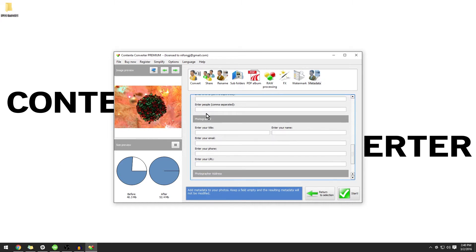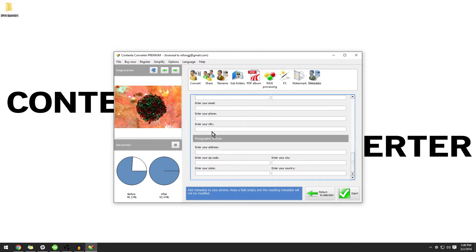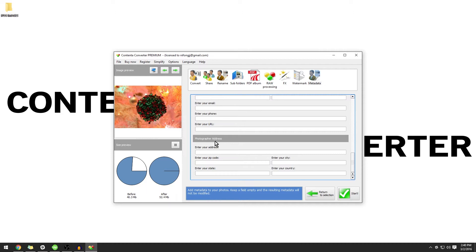You can also enter in the photographer's information along with your email. There is also the option for the photographer address. For the purposes of this tutorial, we're not going to get into the details behind the actual metadata file, but if you would like to learn more about EXIF and XMP files, you can follow the link in the description and read some more about it.